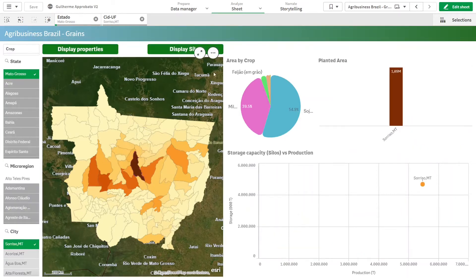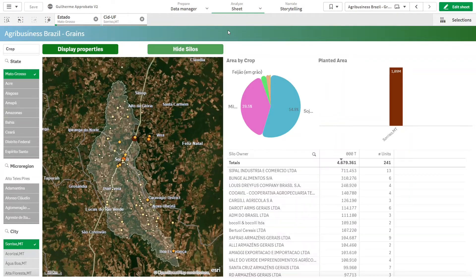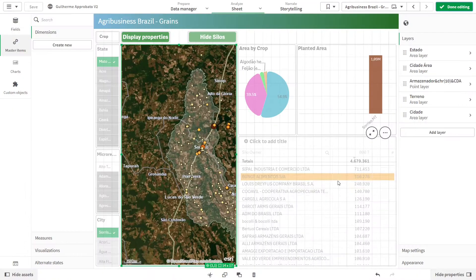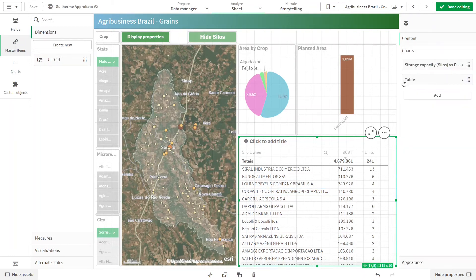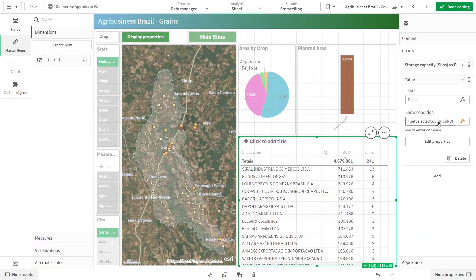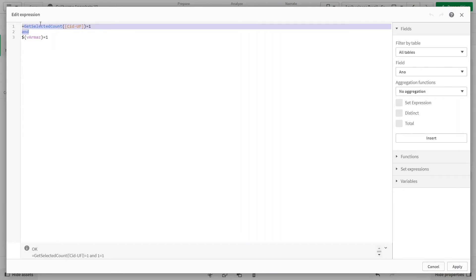For example, let me zoom in on this city — the layer will disappear and only the border of the city will remain. I can now see the silos using this button, because this button will change a variable value and will also display another layer on the map and change this chart to a table. When I click here, I change the variable value and I can see this layer and this table, because here I have a container with two tabs. The first tab is only visible when the condition is met — this table will only be displayed when my variable value equals one and if I have only one city selected.